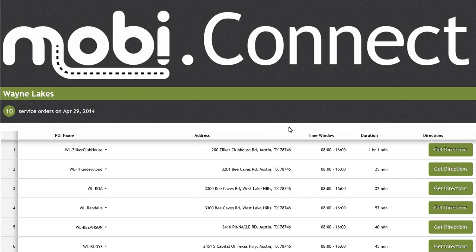Well, enough about the interaction between Mobi Route and Mobi Connect applications. Let's select the option to get directions for our first visit of this driver in Mobi Connect.